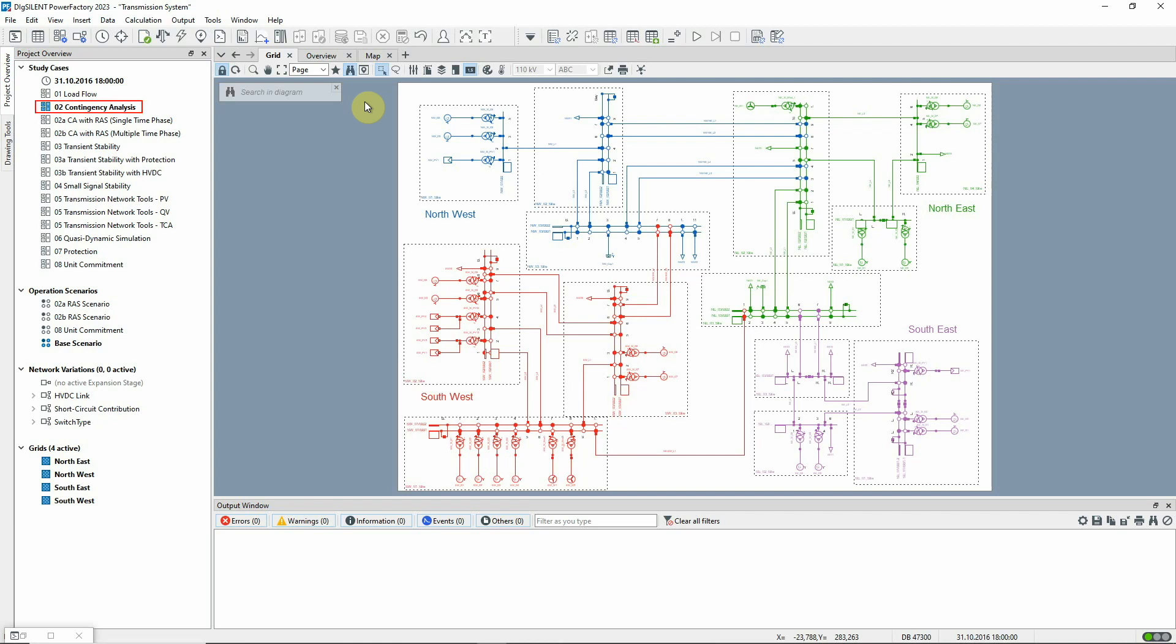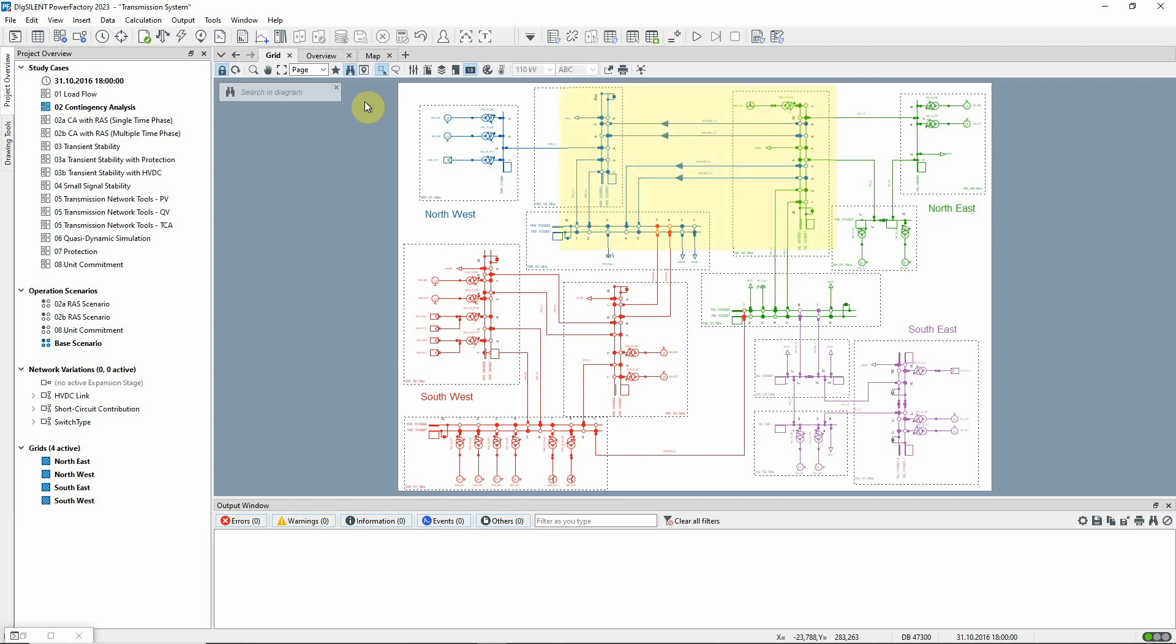Study Case O2 Contingency Analysis should be activated together with Scenario Base Scenario. Contingency Analysis is a load flow study of the network in the event of an unplanned outage of one or more elements, for example, a line fault.